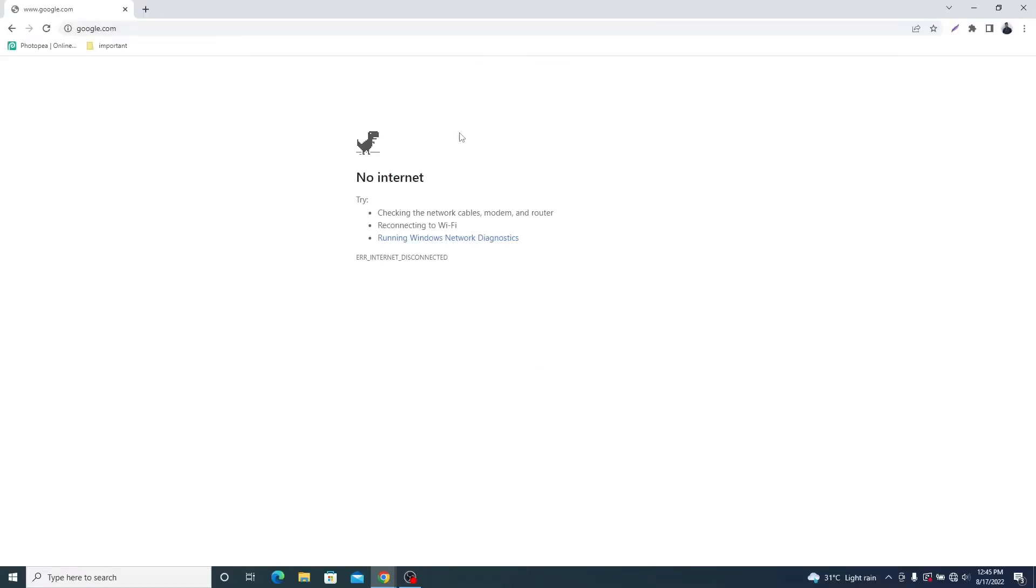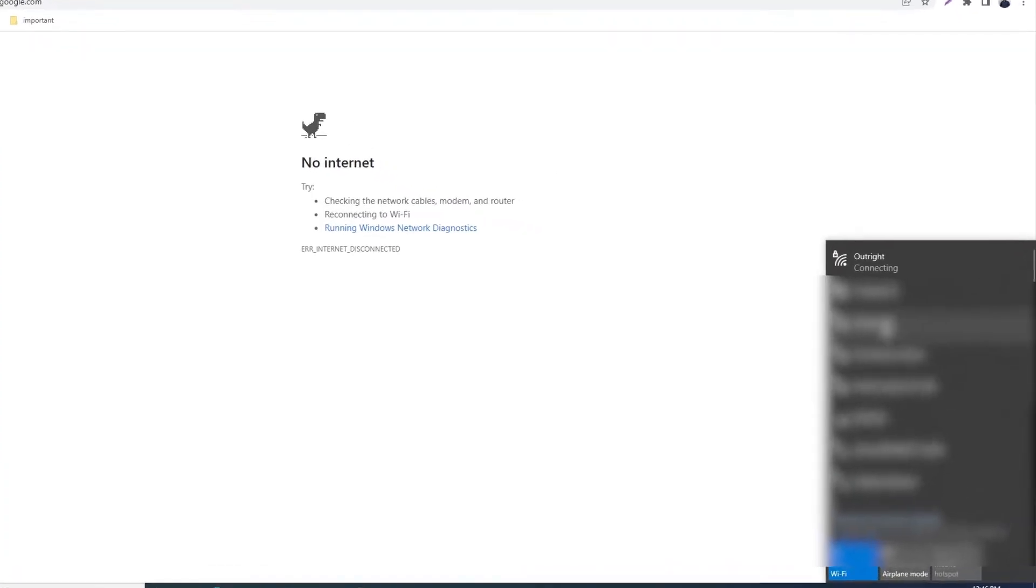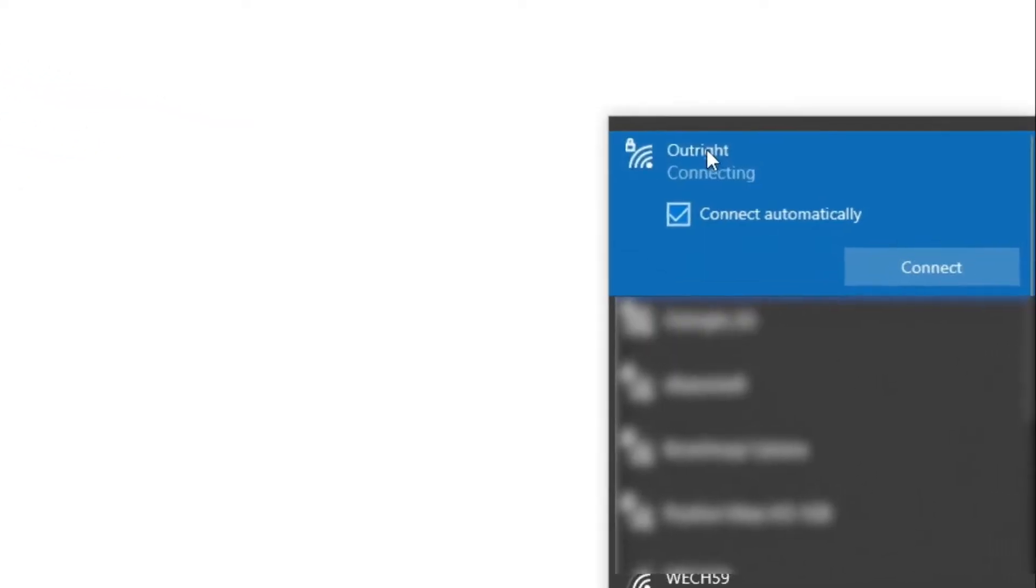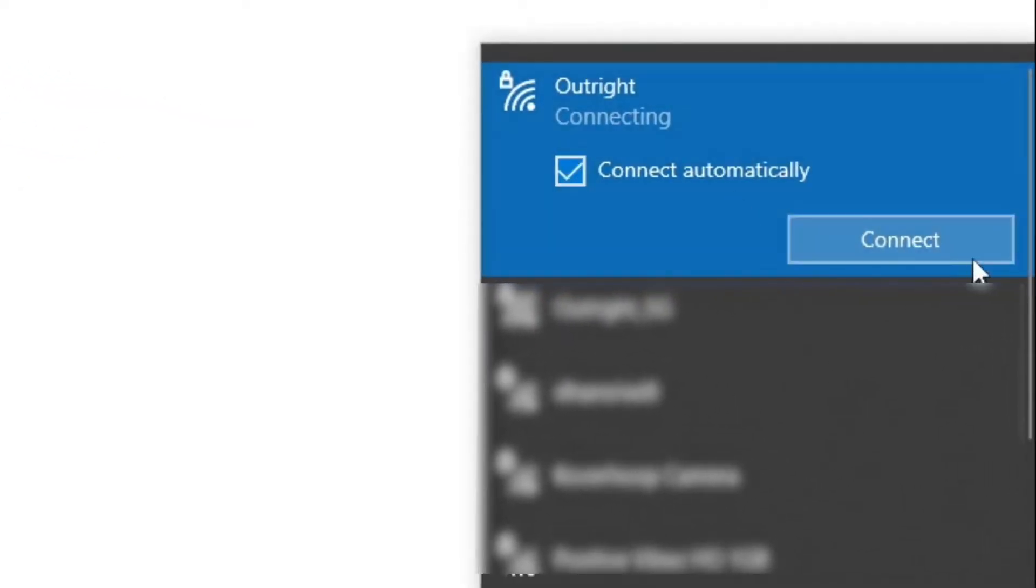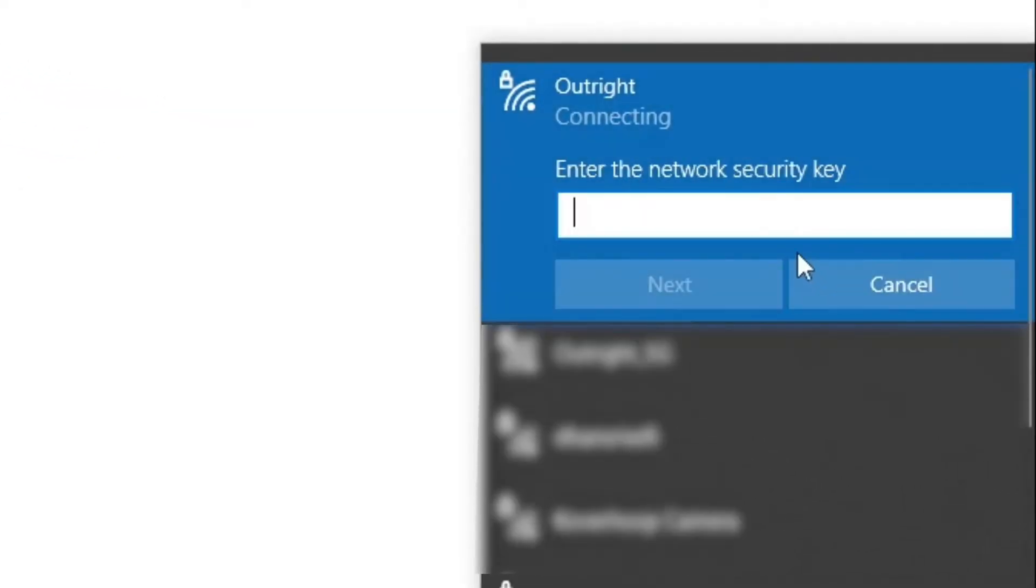You can see on your screen that the Internet is not connected. You will go to Network Internet Access to connect Wi-Fi of Outright. We are entering the password but it is not correct.